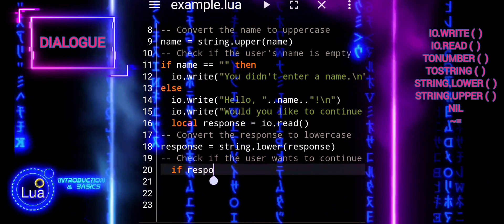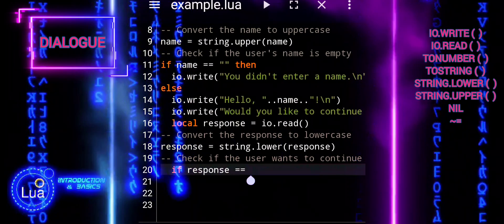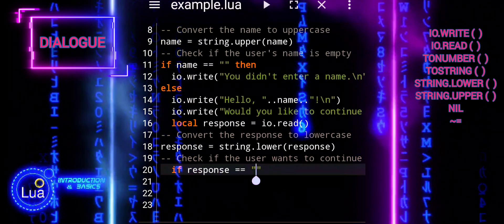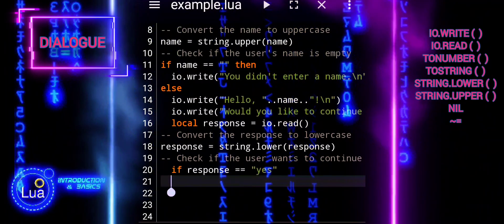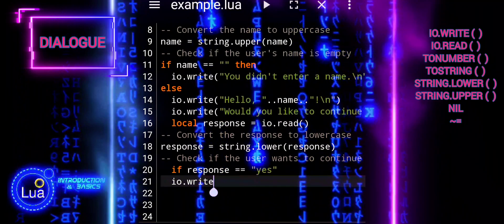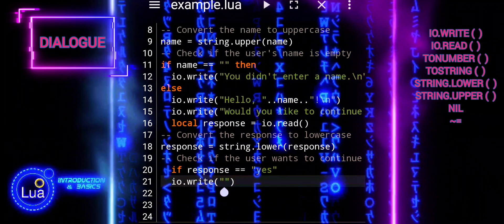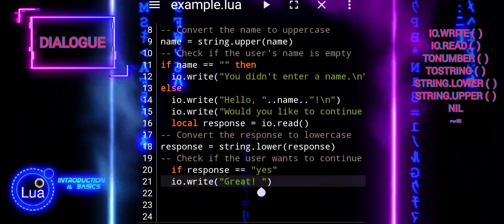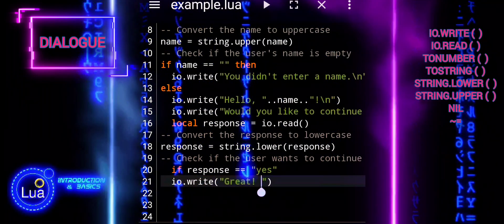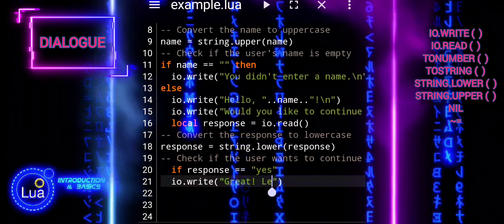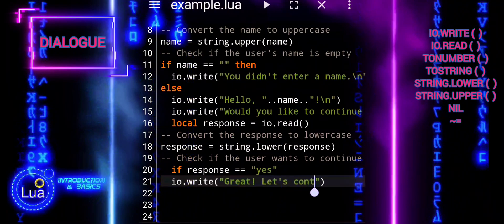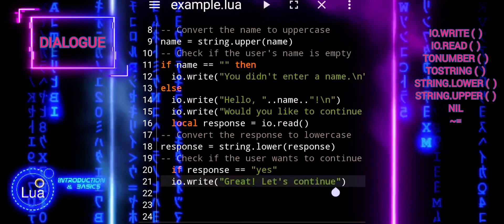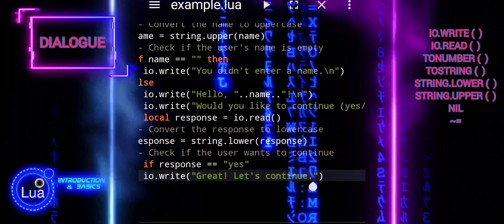In the last part of our script, we will check first if the user wants to continue. This is done using the if, else if, and else statements. It checks the value of the variable response, which stores the user's input. If the user's response is yes, the script proceeds to execute the corresponding block of code. If the response is no, it executes another block of code. If the response is neither yes nor no, it executes a default block of code to handle invalid responses.